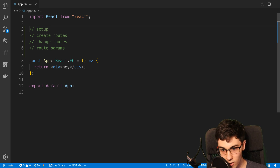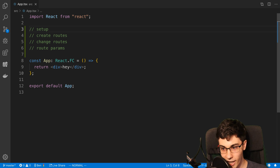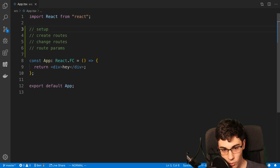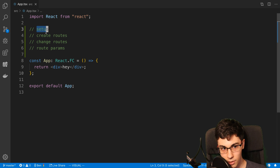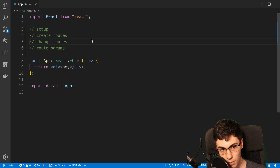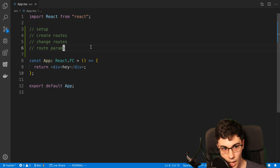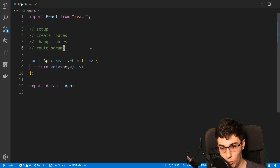I'm going to be going over the essentials of React Router so you can start adding it to your own project. We're going to start with how you can set it up in a new project, then how you can add routes, change the routes from any page, and lastly how you can add parameters to your routes so you can have variables in them.